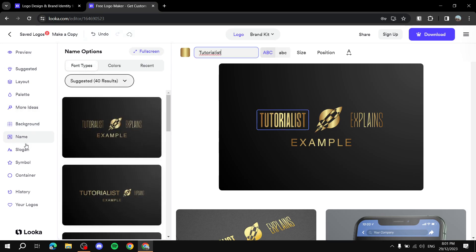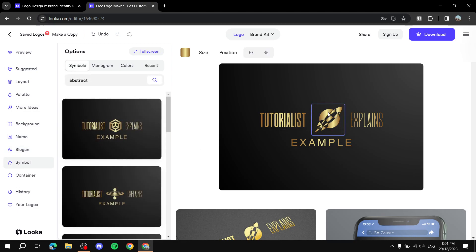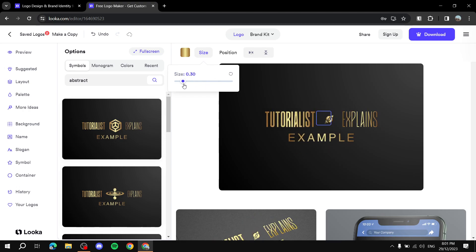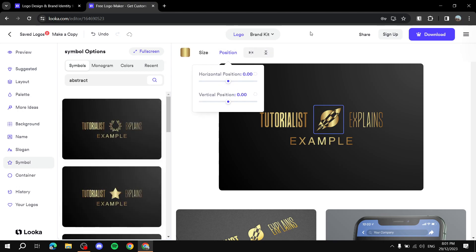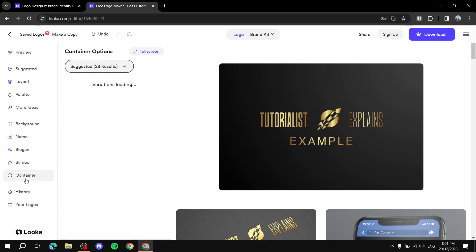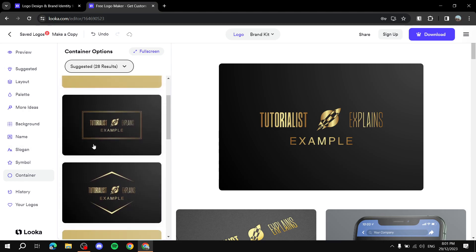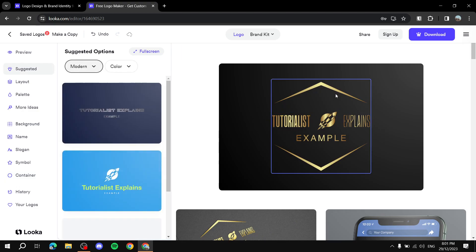Then there's the Name, Slogan, and Symbol sections. For the symbol, you can click on it and adjust the size to make sure it fits correctly, as well as its position — horizontal and vertical. The same goes for text, where you also get options like uppercase or lowercase. You can also add a container around the symbol, which can look really nice.